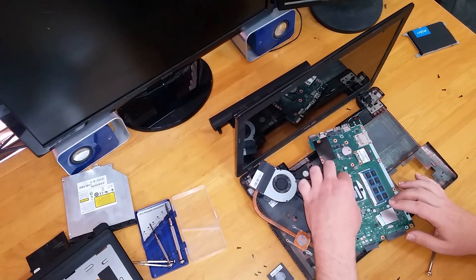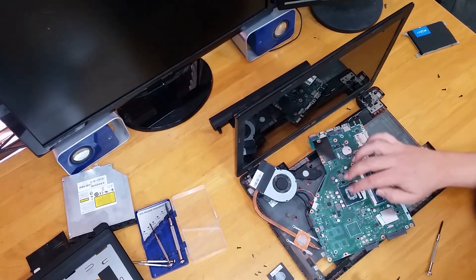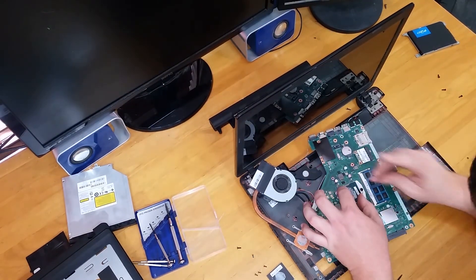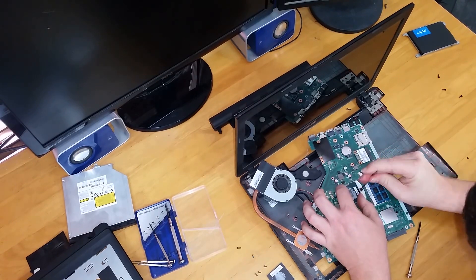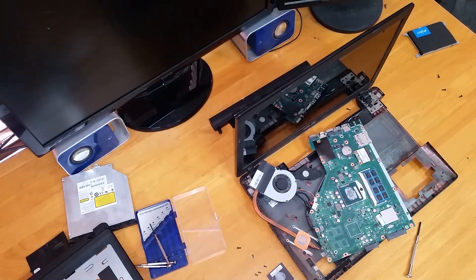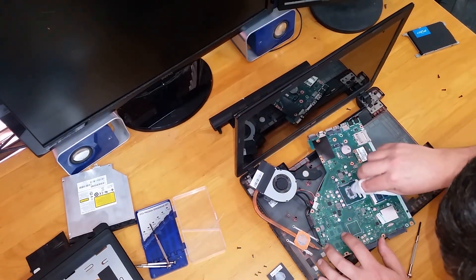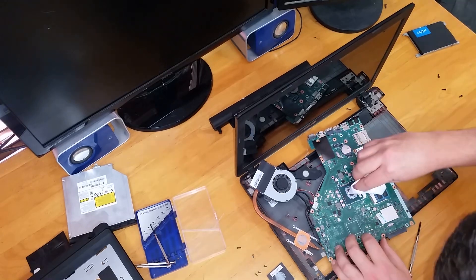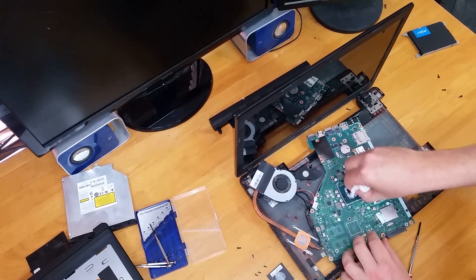The new CPU should just slip in just as easily back in unless you've got a couple of bent pins. Once you've got the CPU back in just re-lock the CPU so it doesn't fall out and it makes proper contact.